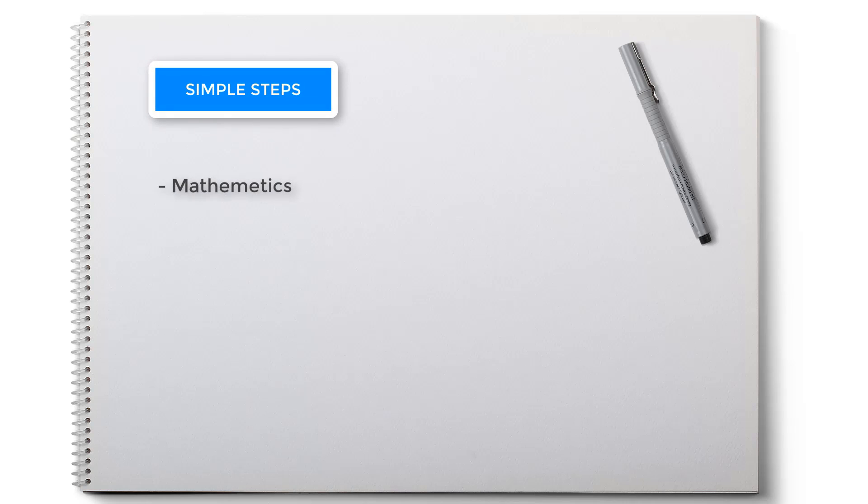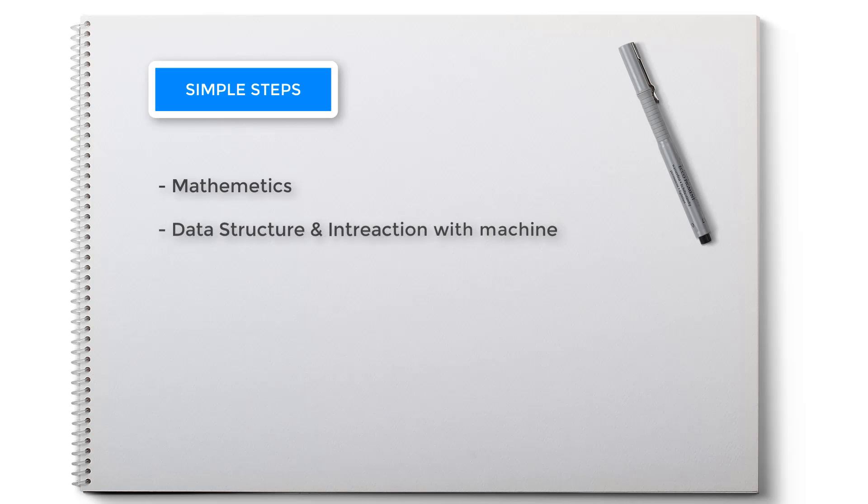Now let's go through simple steps to learn AI. First thing first, you must know mathematics, and basic math will not do the magic. You should know graphs, trees, linear algebra, probability, calculus, all that stuff. The second thing is data structures and how to interact with machines.